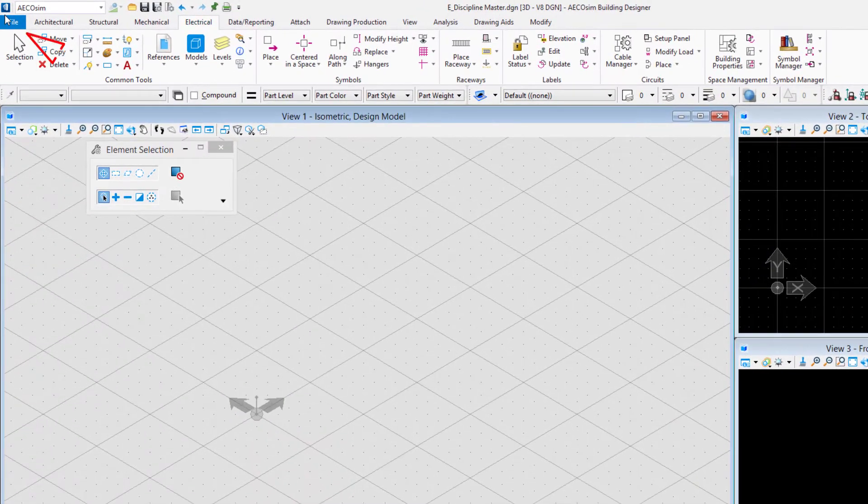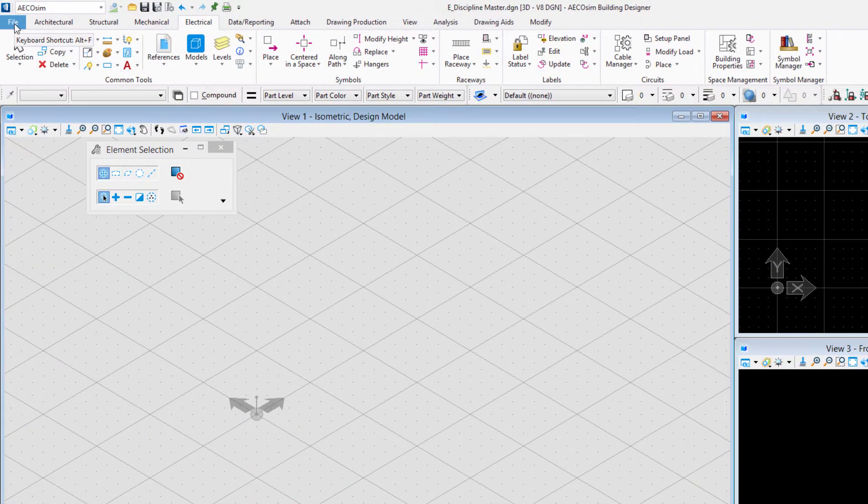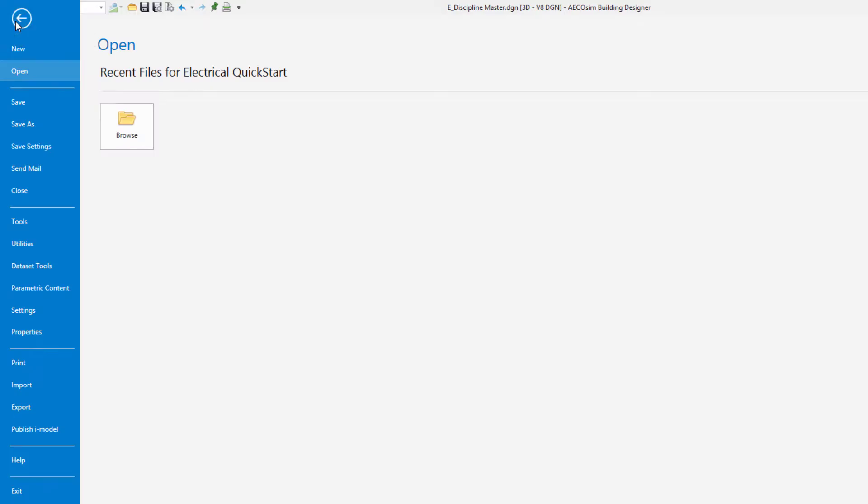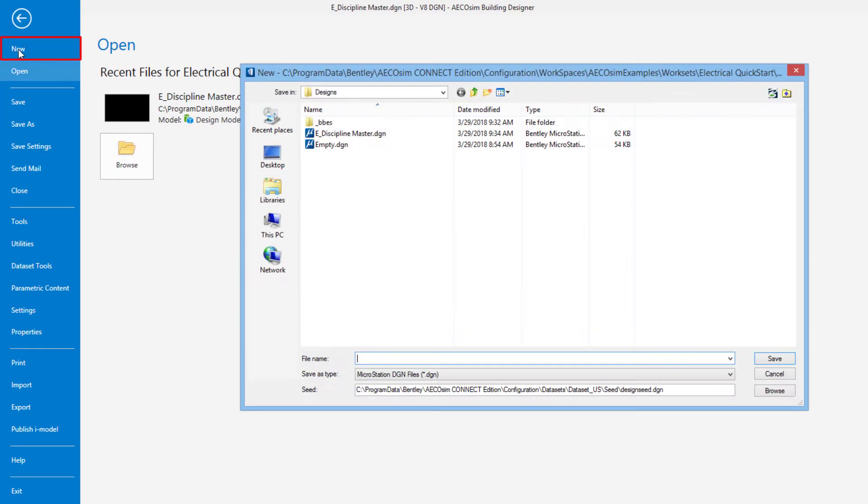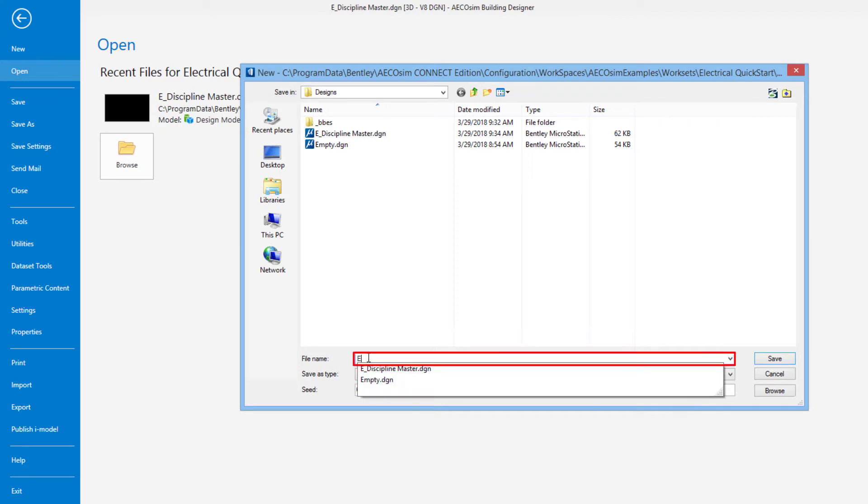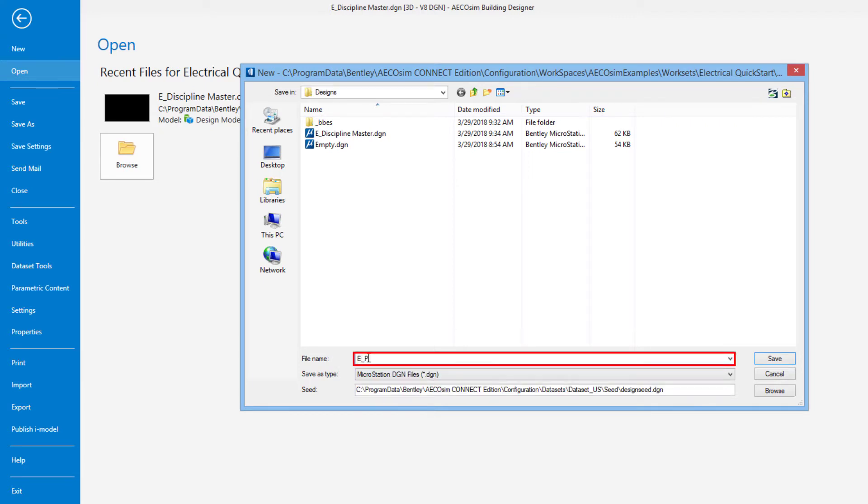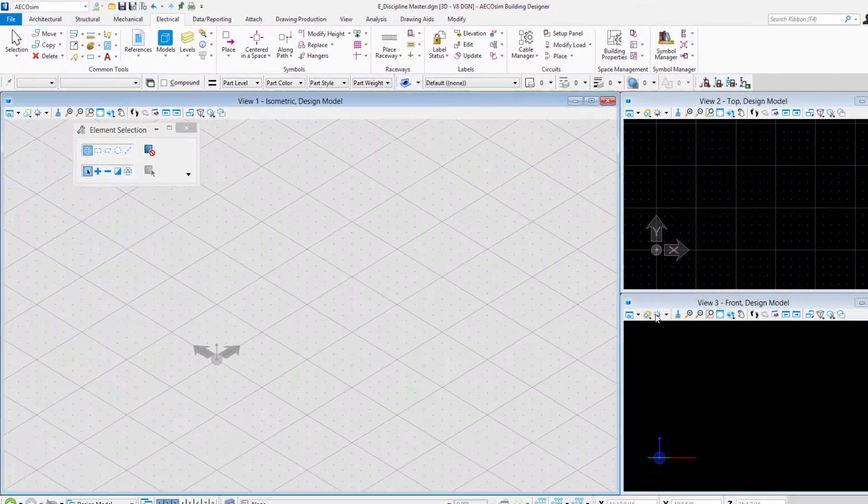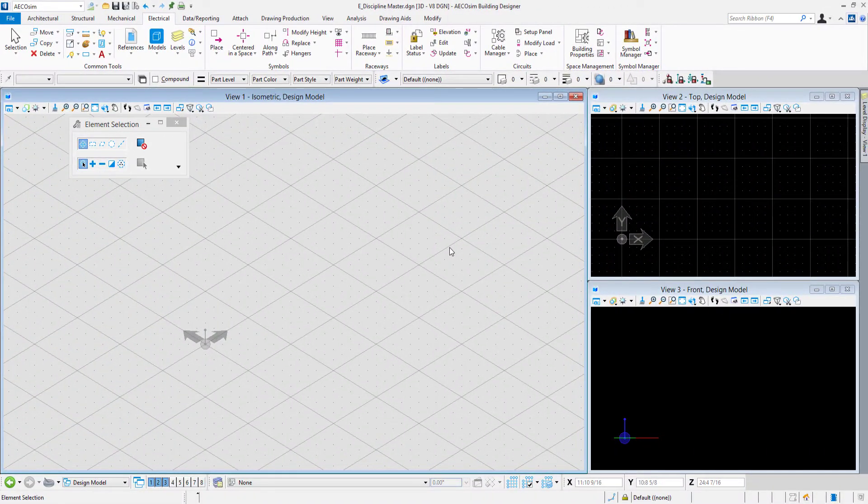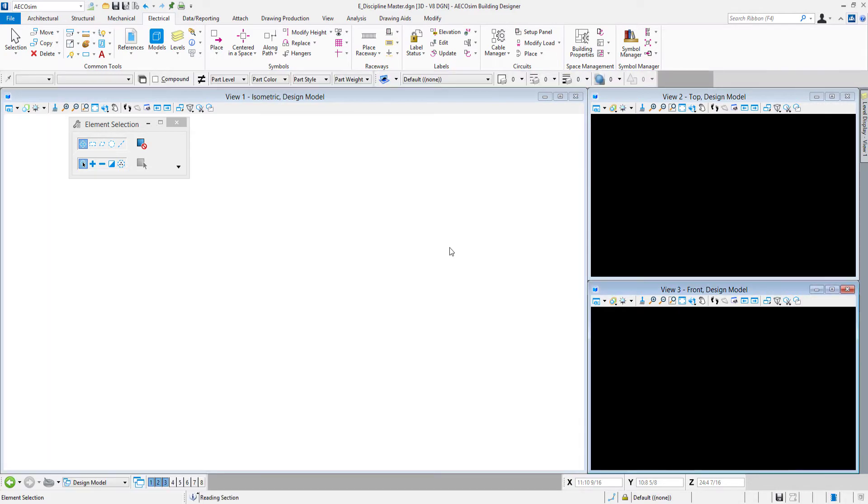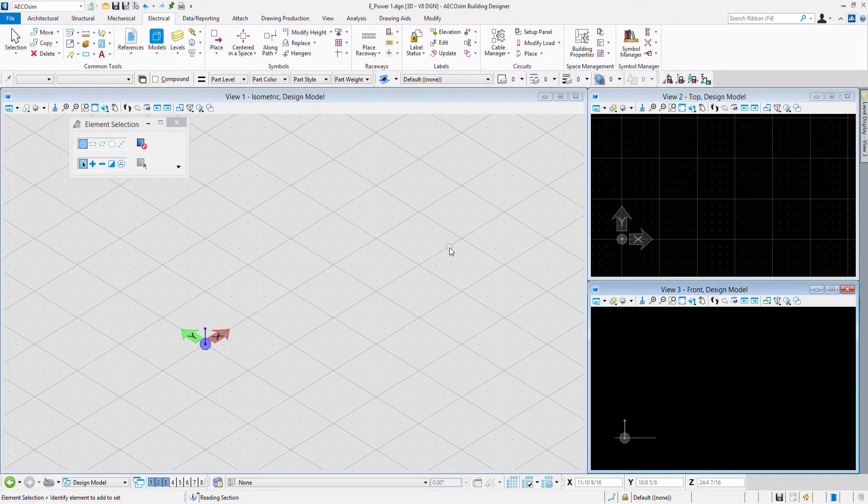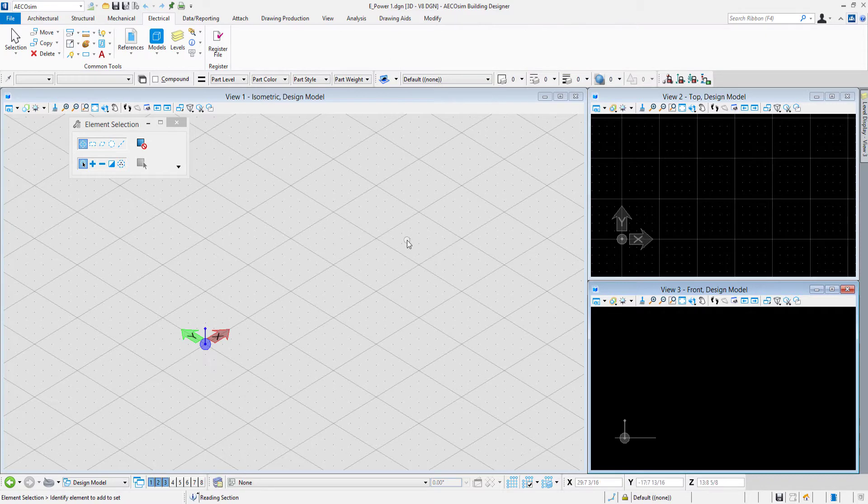The first step I'm going to do is create a new file. In the file tab I'll go to new and we'll call this one e power one and hit save. The file I'm in, which was the e discipline master file created in a previous video, will close and the e power one file will open.